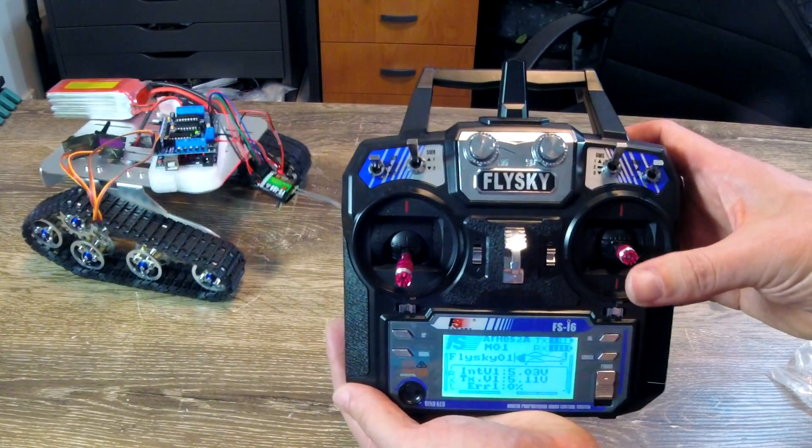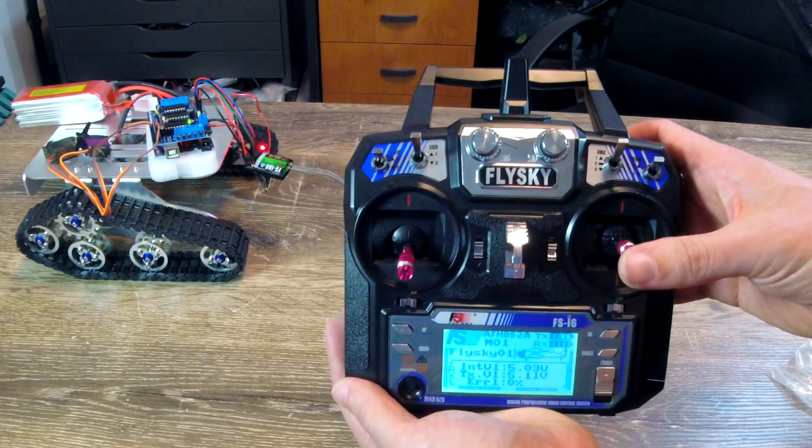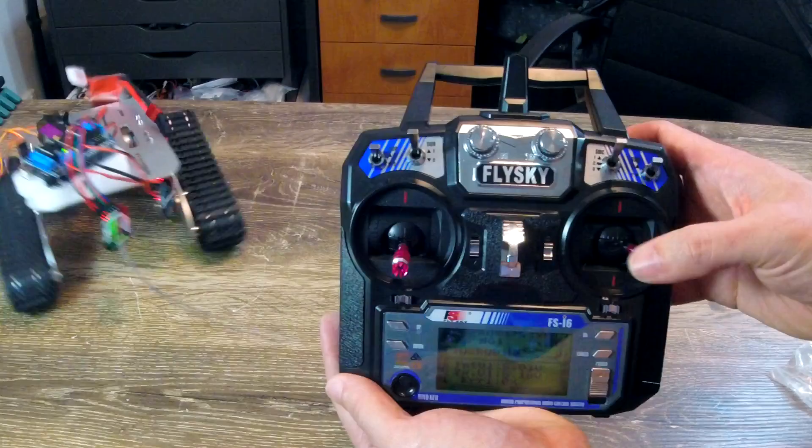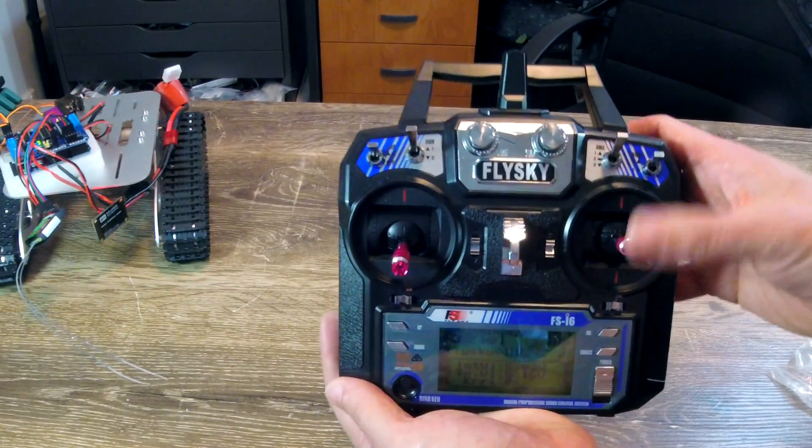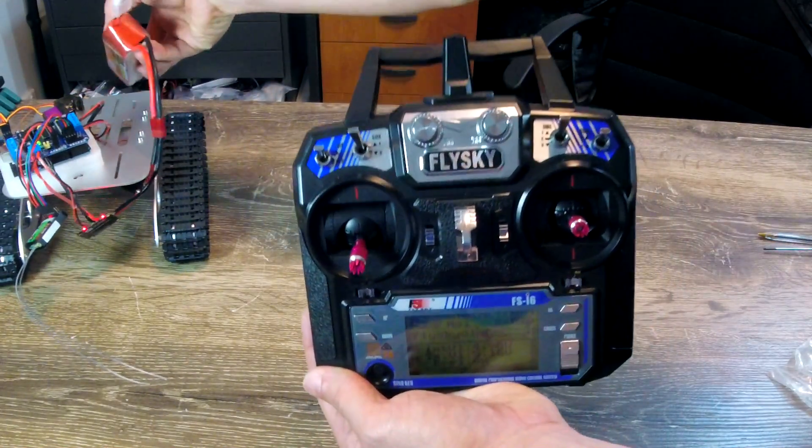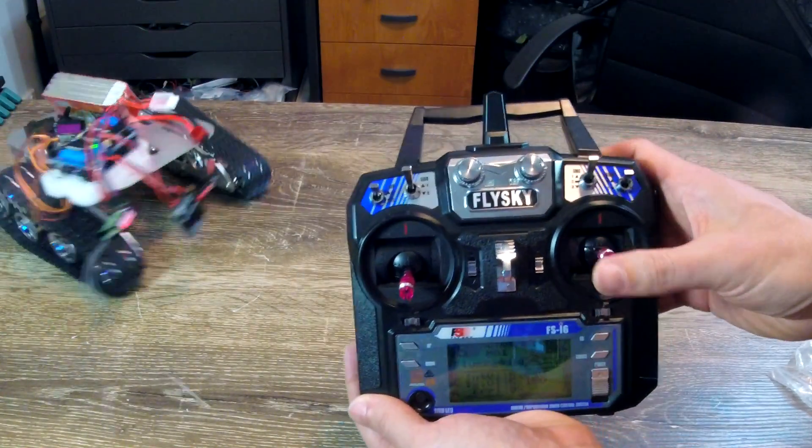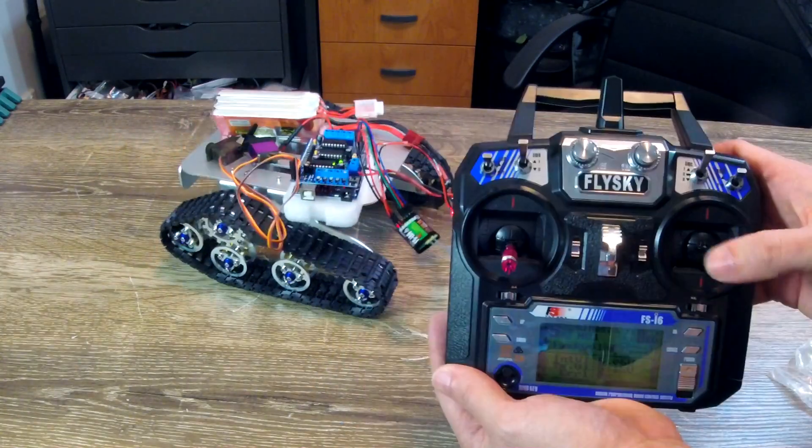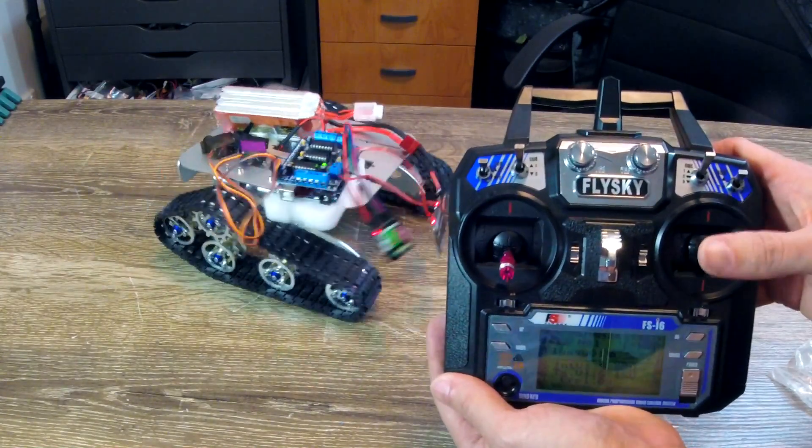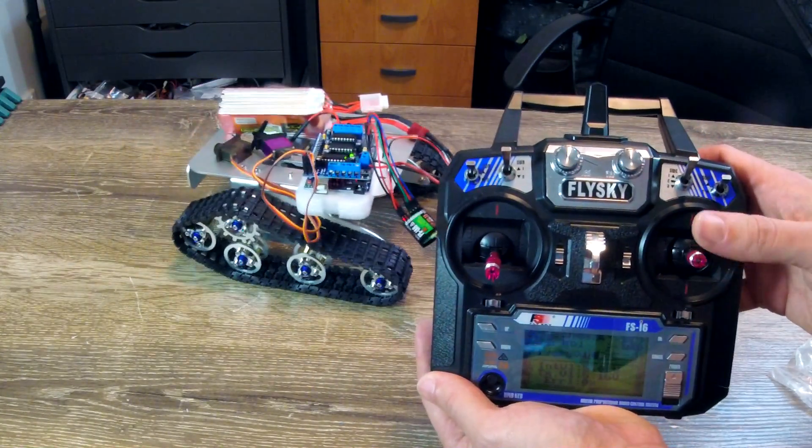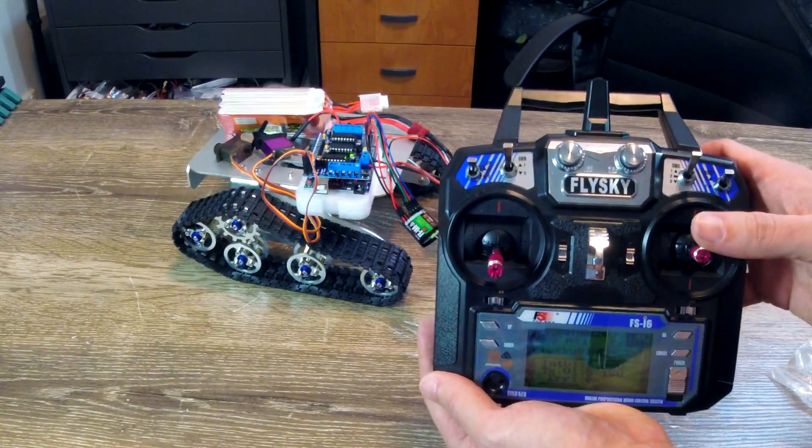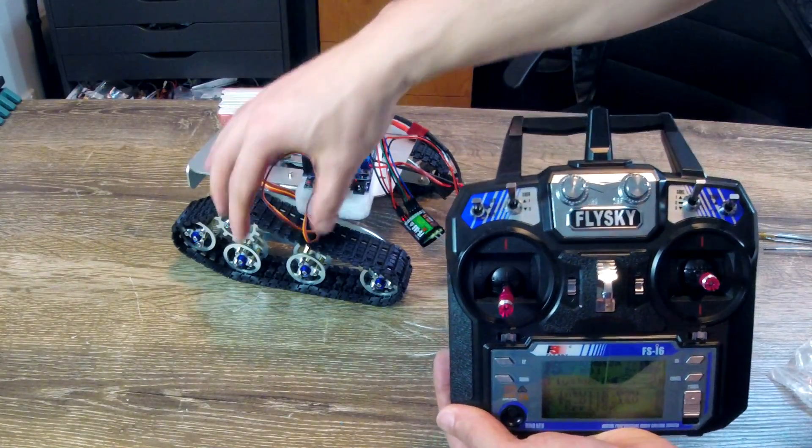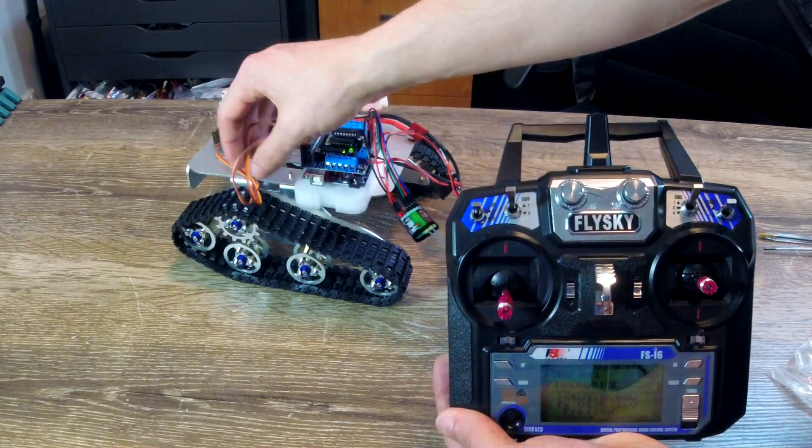And now the actual tank itself. When we go up, they both go forward. When we go down, they both go back. And then if we go hard to one side, turns on the spot. Oh dear. Everything is working exactly as it should be. But I'm going to stop it here before anything gets destroyed.